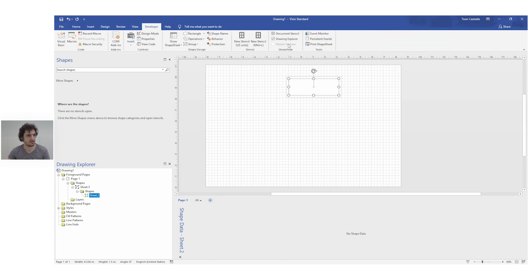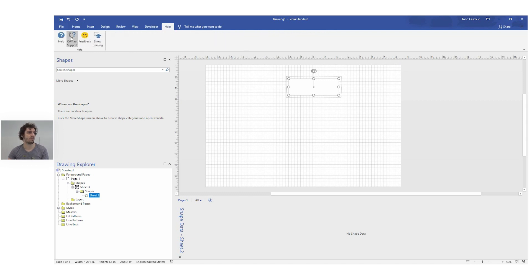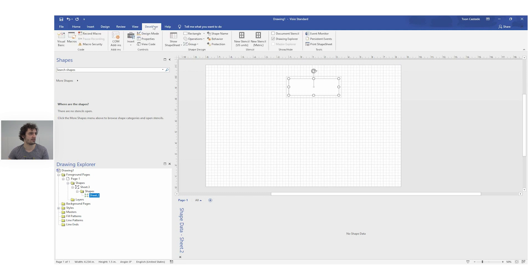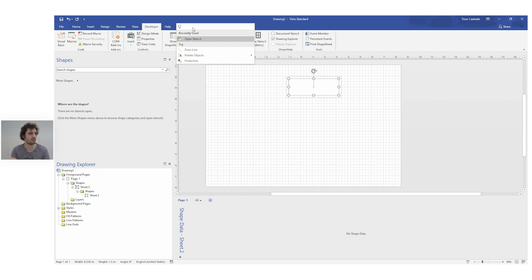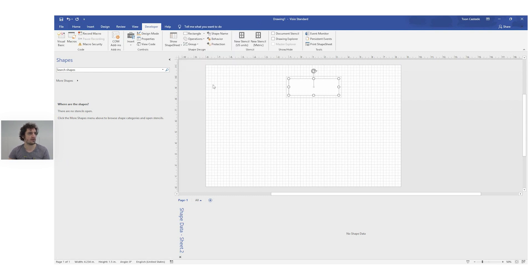That's the Developer tab — there's a bit more in there but nothing super important. Lastly, we have the Help tab, which has contact, support, and similar options. If you're ever looking for something, use the search text box — for example, searching for 'Drawing Explorer' lets you find it and immediately check or uncheck it.